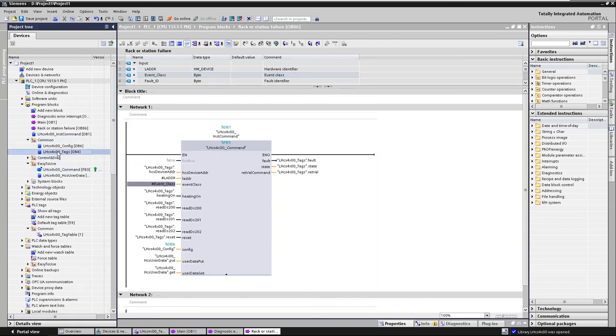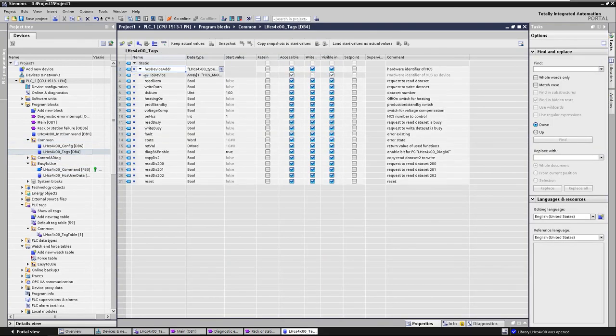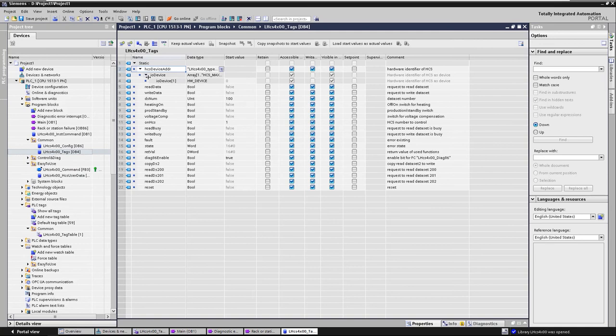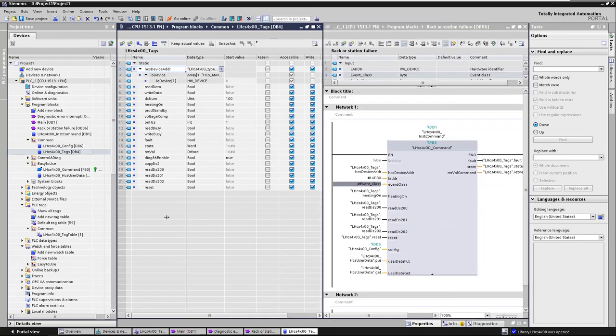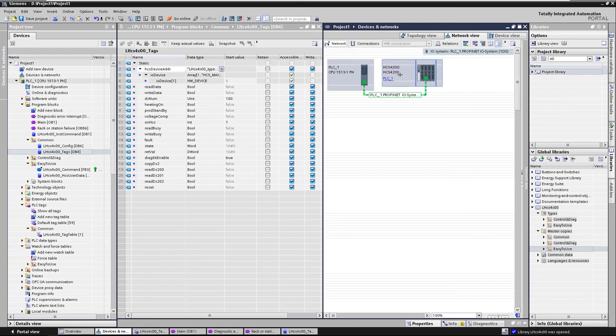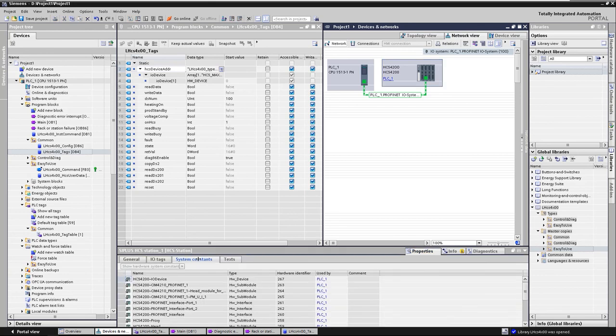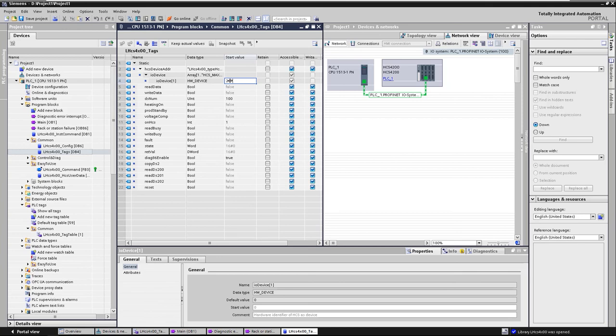To identify the HCS, the hardware ID of the IODevice must be specified in the DB tags. Open the array IODevice under HCSDeviceAddress. Enter here the value that you find in the network view when you select the HCS under Properties System Constants.